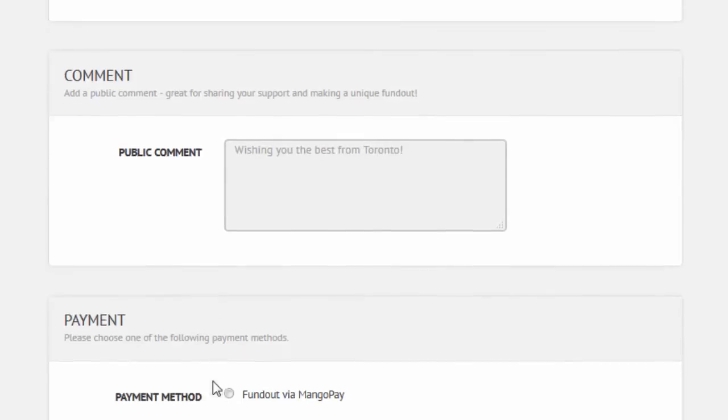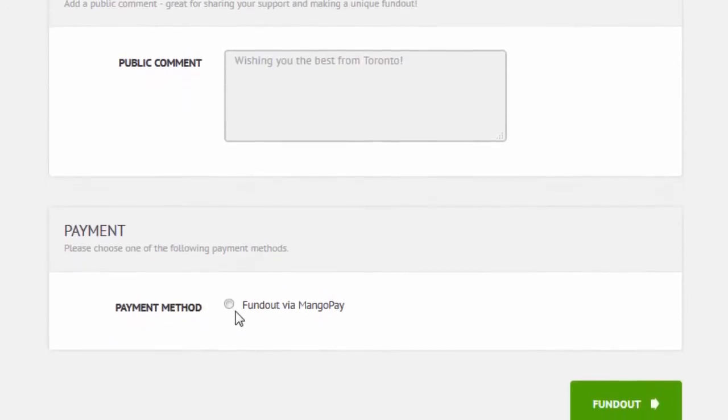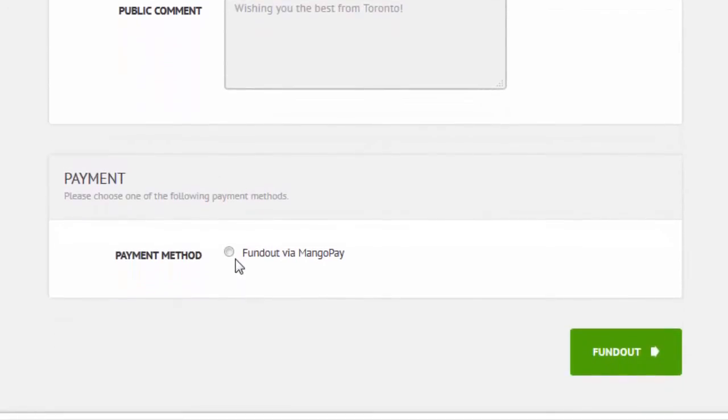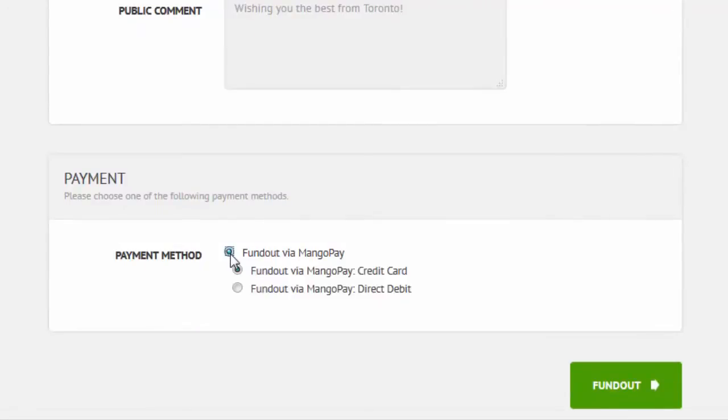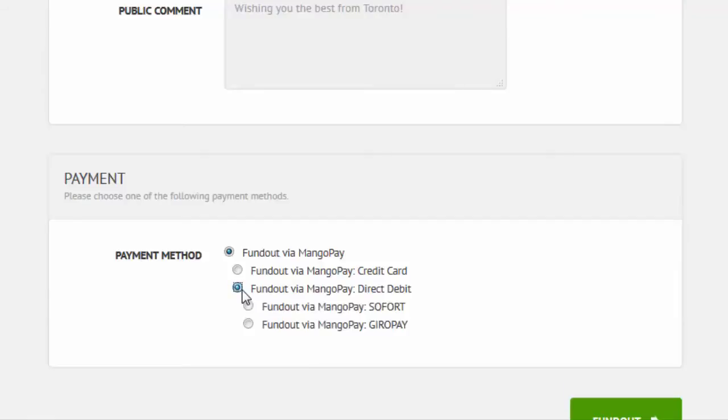Finally, the last field and the most important is where we select the MangoPay option. When you select MangoPay, it provides you with two options. You can either pay by credit card or by direct debit. If you select Direct Debit, you are given two more options.